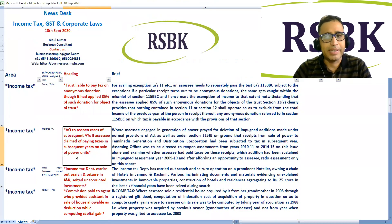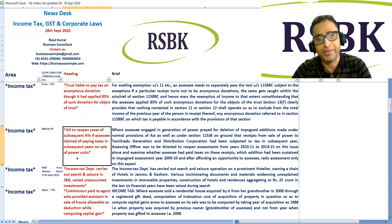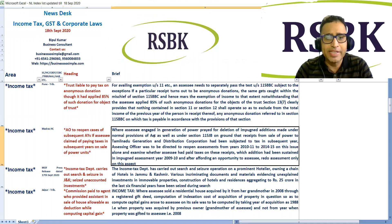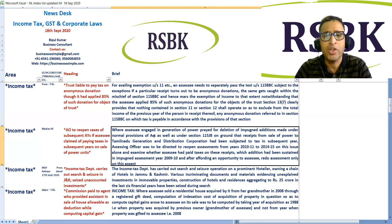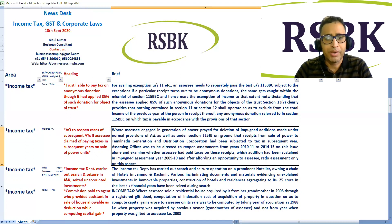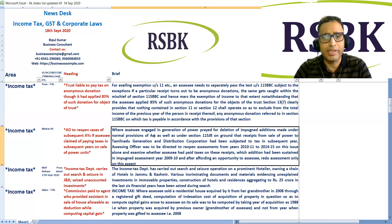Another case: Madras High Court directed the assessing officer to reopen cases of subsequent assessment years where the assessee claimed to have paid taxes in subsequent years on sale of power units. The assessee was engaged in generation of power and sought deletion of addition made under normal provisions of the Act as well as under Section 115JB, on the ground that receipts from the sale of power to Tamil Nadu Generation and Distribution Corporation had been subjected to tax in subsequent years. The officer was directed to reopen assessments from 2010-11 to 2014-15 on this issue alone.